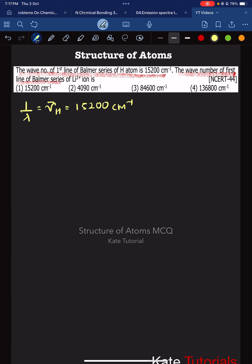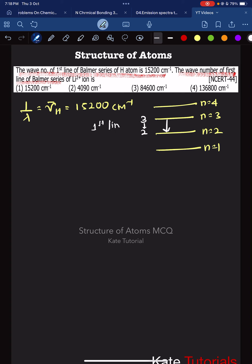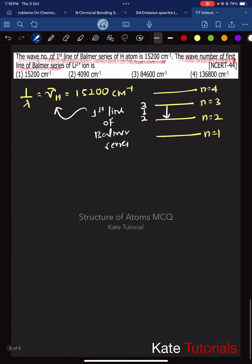For spectral series: n=1 means Lyman, n=2 means Balmer, n=3 means Paschen, n=4 means Brackett. For the Balmer series, the first line corresponds to a transition from n=3 to n=2. That transition is what we call the first line of the Balmer series, and the wave number value for hydrogen has been given.